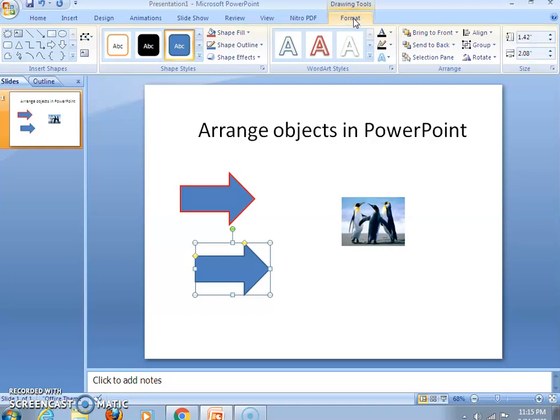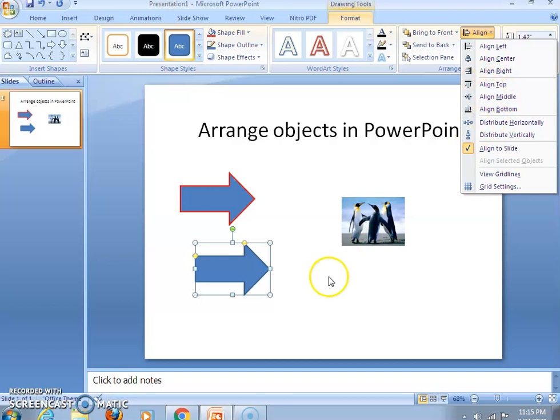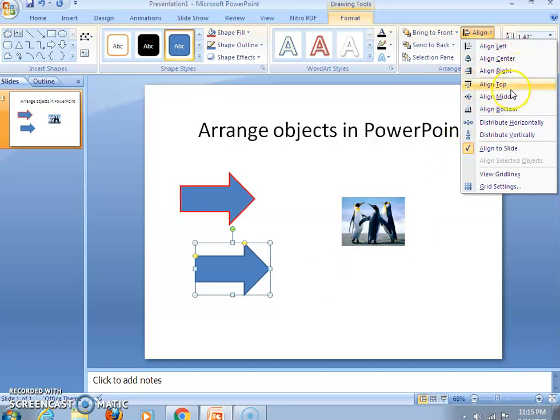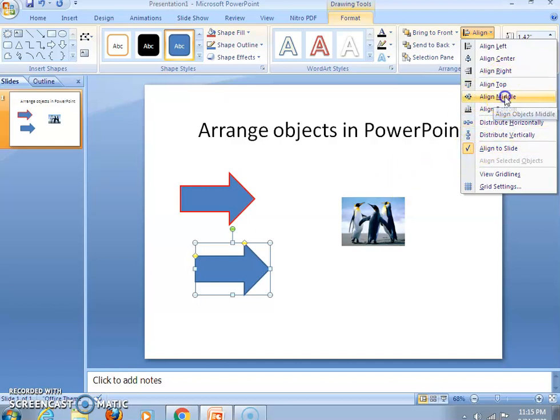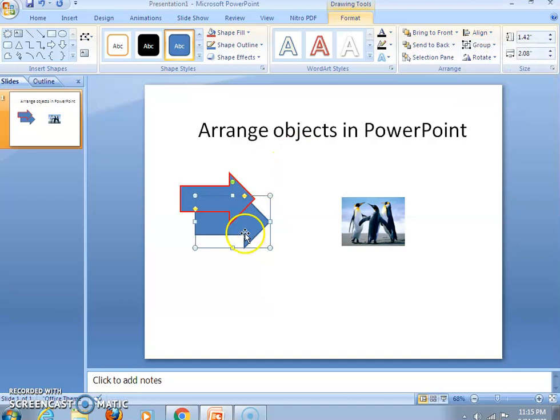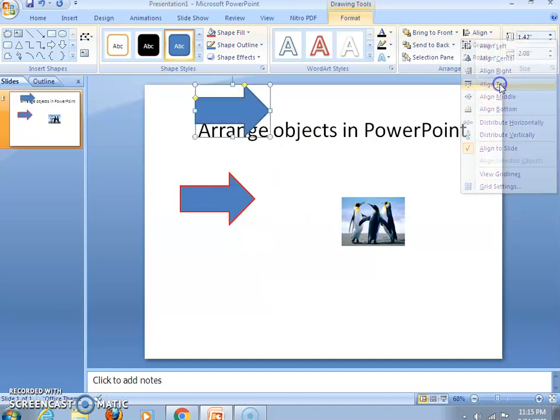The Format tab gives you the alignment option. Click here on the alignment option and you can align the object either to center, right, left, top, or bottom as per your requirement. Suppose you want to align in the middle, then select the middle. It is going to the middle. You can send it to the top also like this.